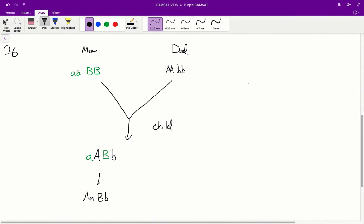Applying this to question 26: both parents — III-8 and III-9 — are both affected, so they both have the deaf-mute phenotype. From that, we can immediately rule out answer A, because in answer A both parents would be unaffected — the genotype in A has a dominant allele in both genes, so they would be unaffected. So A is incorrect.